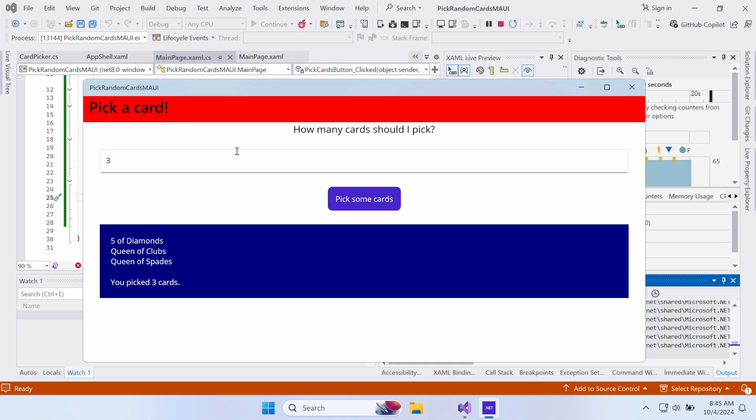Try entering something that's not a number. It will show you the message asking you to enter a valid number.